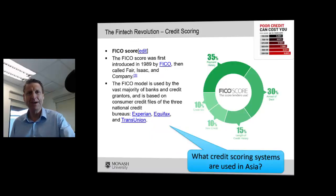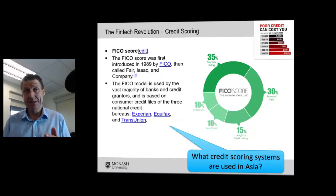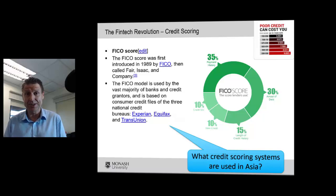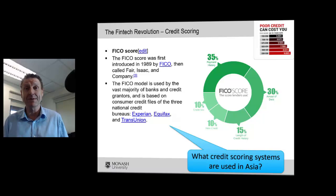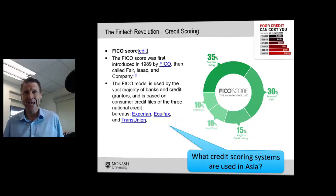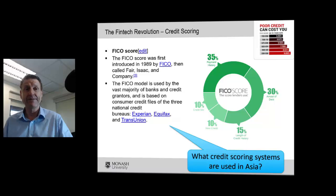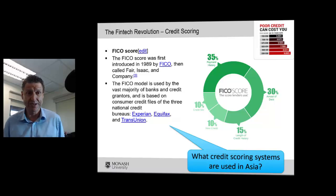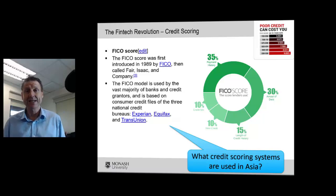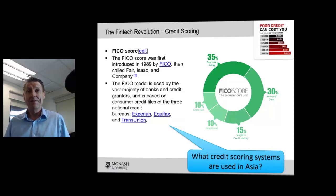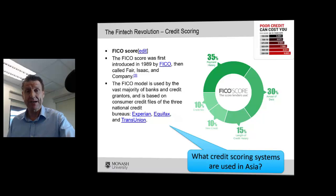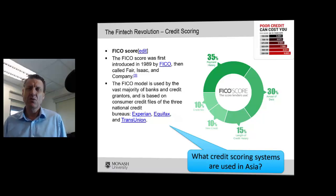How many of you know about credit scoring? This is the big thing that occurs in banks — they have to score the credit of customers who come asking for a loan. Back in 1989, the FICO score was introduced. FICO stands for Fair, Isaac and Company. Whenever you go into a bank, especially in the USA, they will look to this FICO score to find out who you are and what your ability to repay is.